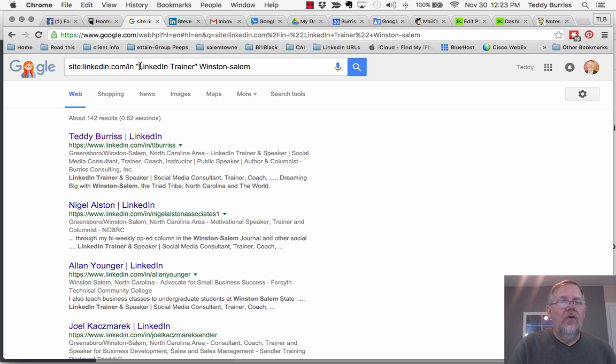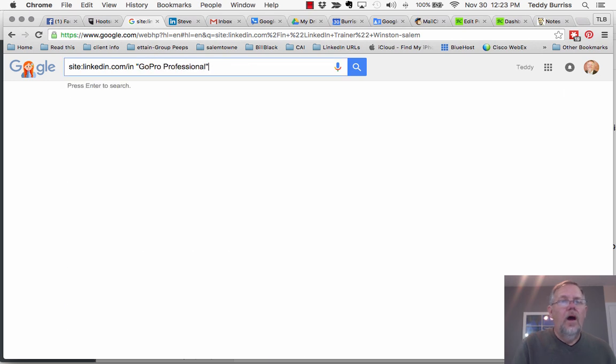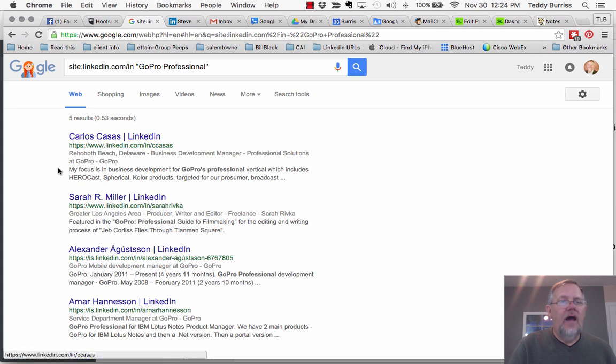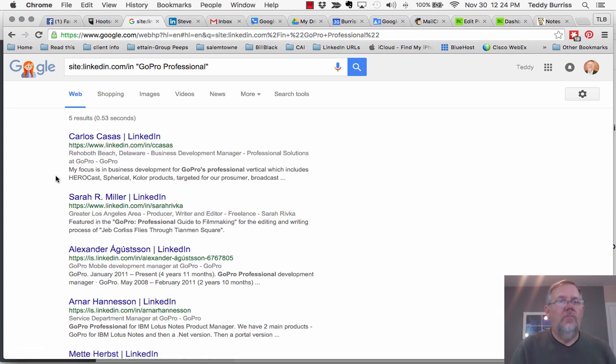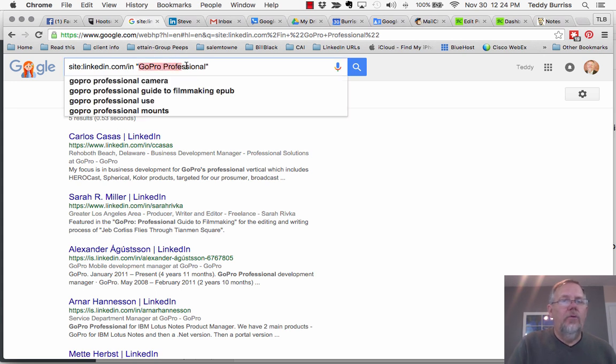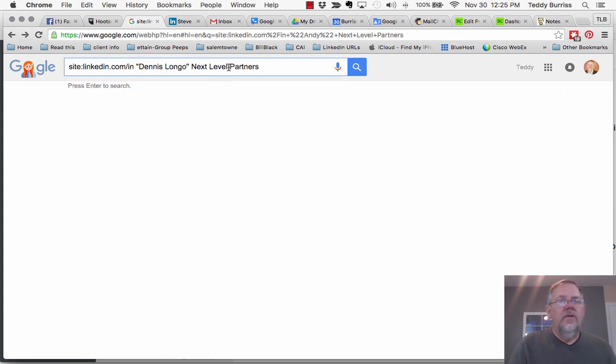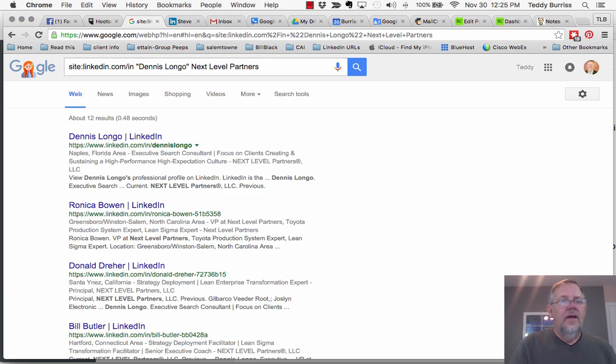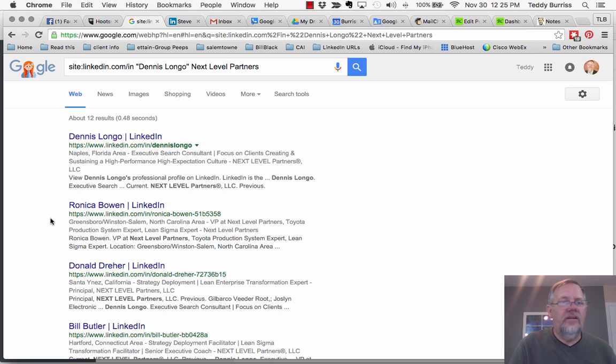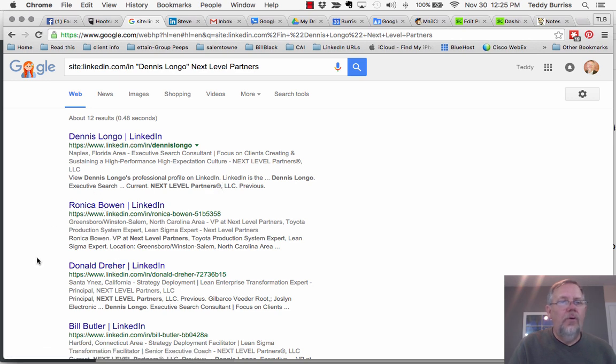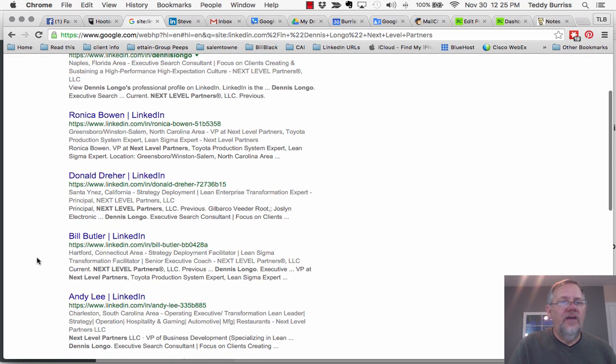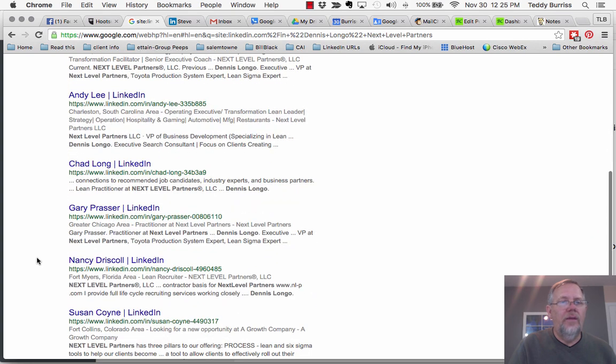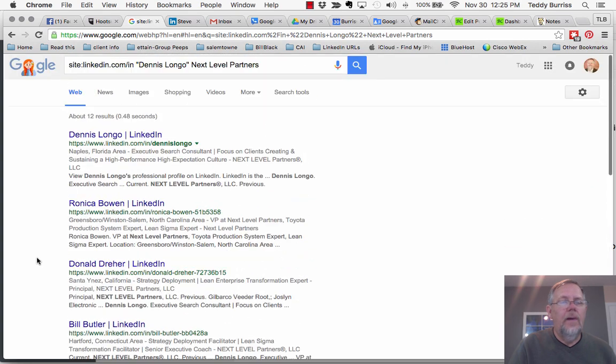I can also search for a GoPro professional and it finds Carlos Casas who works at GoPro. He is a GoPro professional. I can also look for, so let's say I want to search for Dennis Longo at Next Level Partners. And there he is there. This is Dennis Longo currently at Next Level Partners. I can see it's clearly him. The rest of these are probably people who are associated with Dennis or connected to him or work with him.